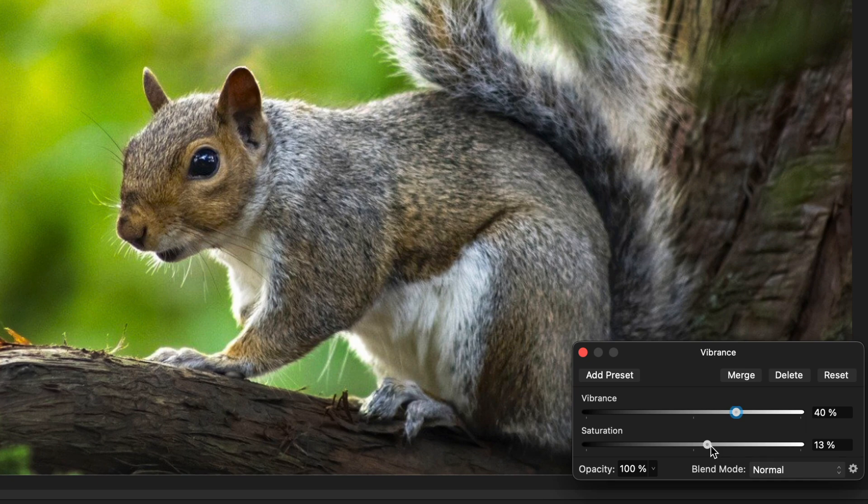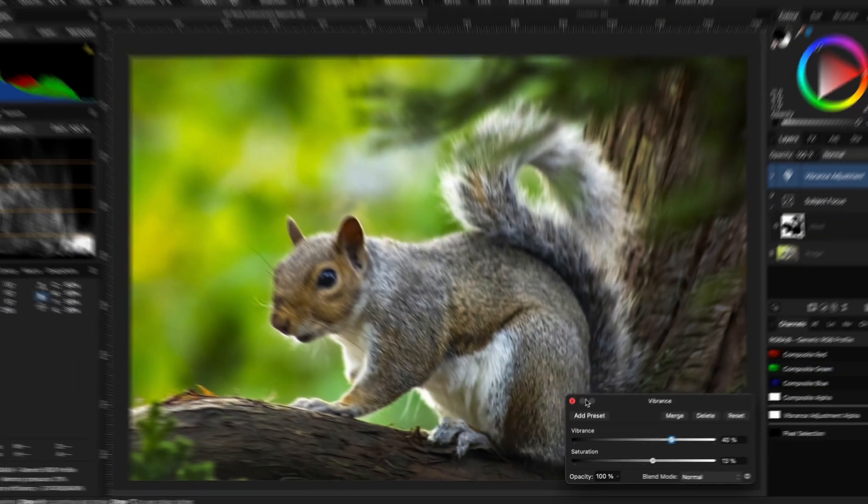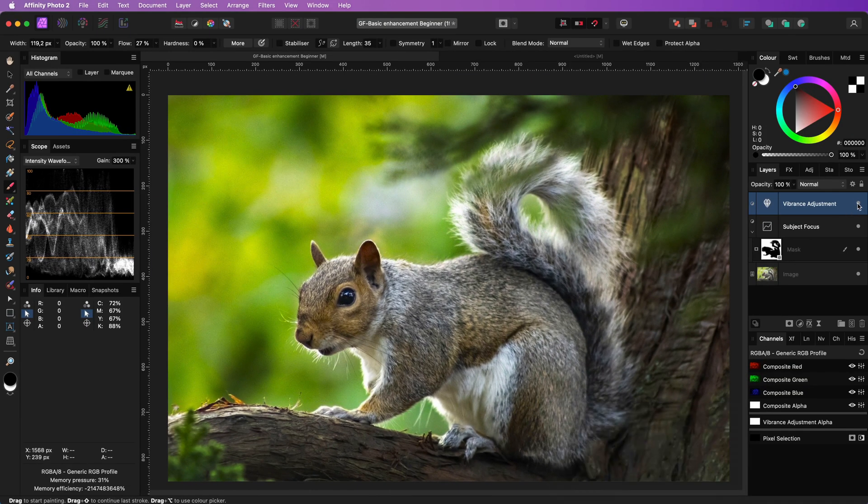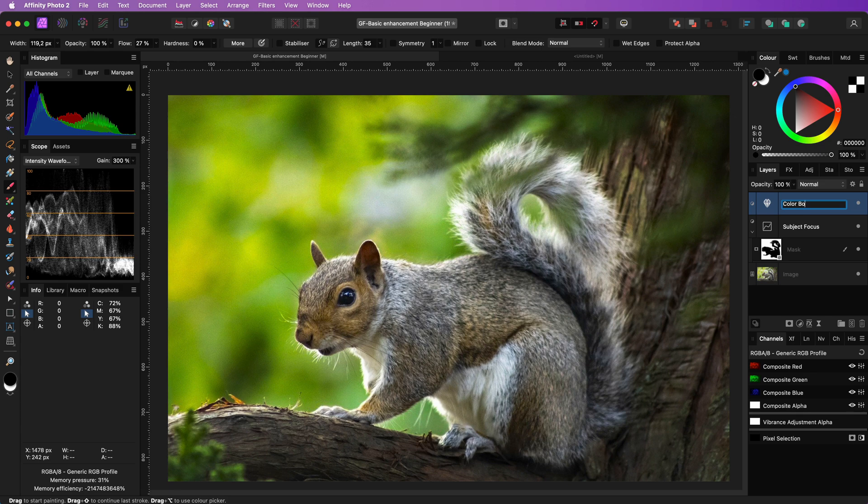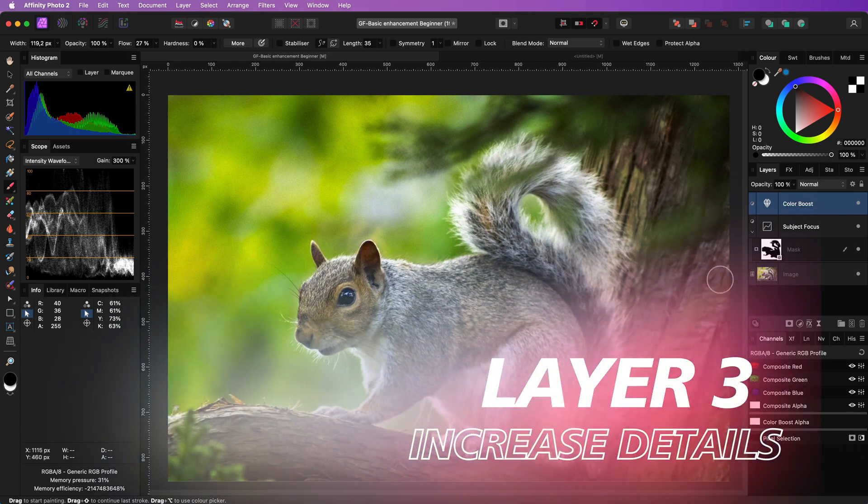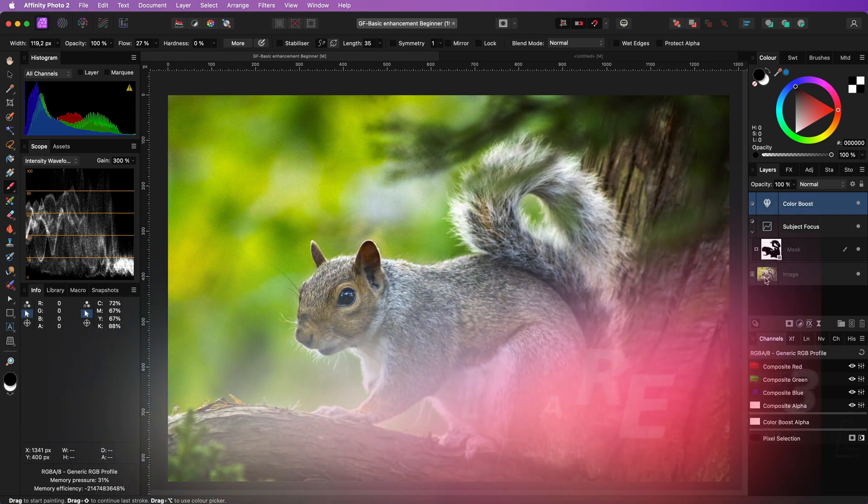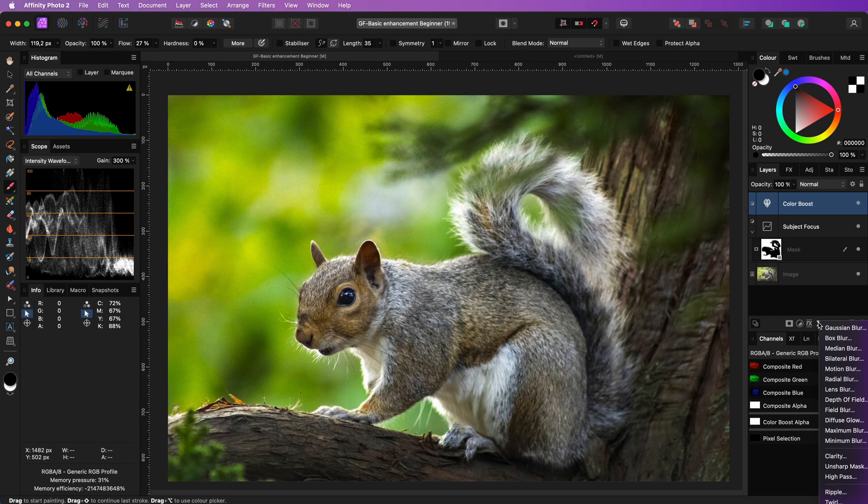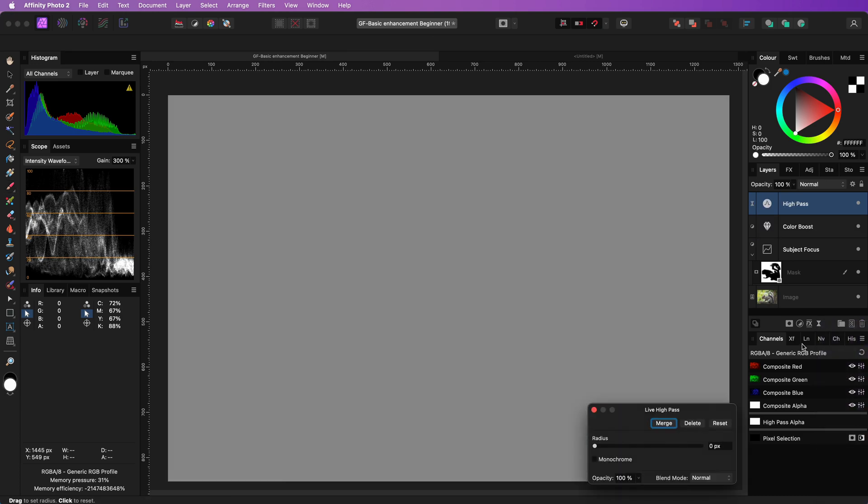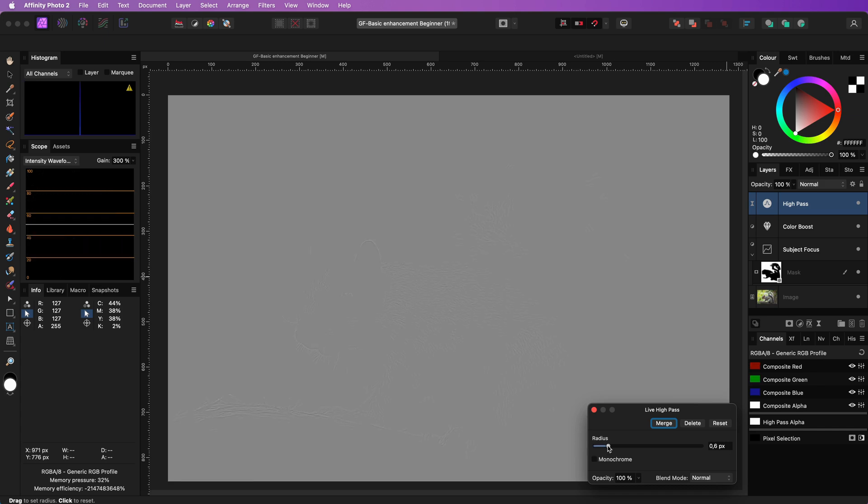But again this really depends on your image and taste. If you feel like your image already has a lot of color you can just skip this step. The final step is to add sharpness to the fine details. I'm going to use a high pass filter to create sharpness, but there are definitely other ways to do this.